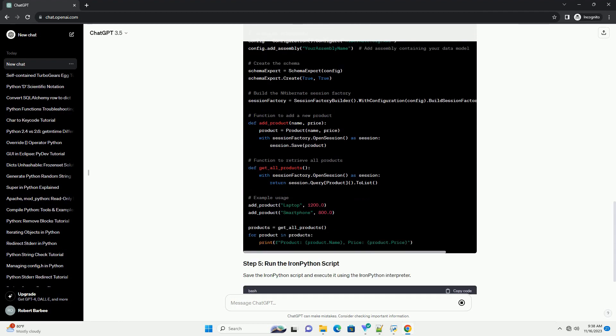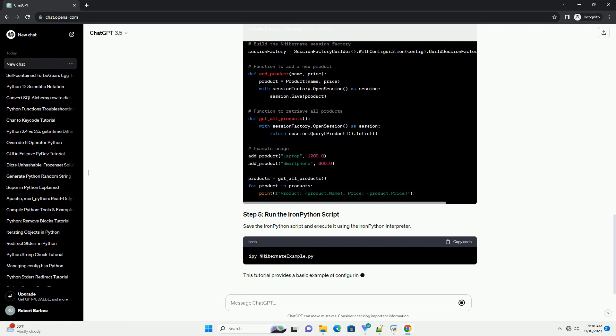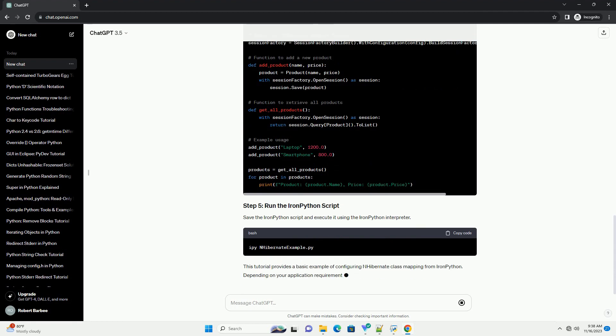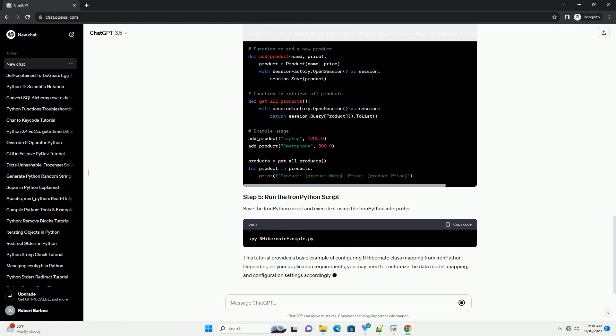Depending on your application requirements, you may need to customize the data model, mapping, and configuration settings accordingly.